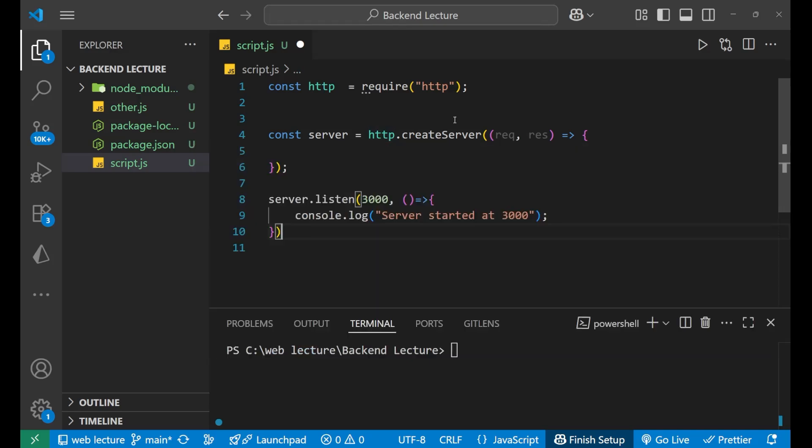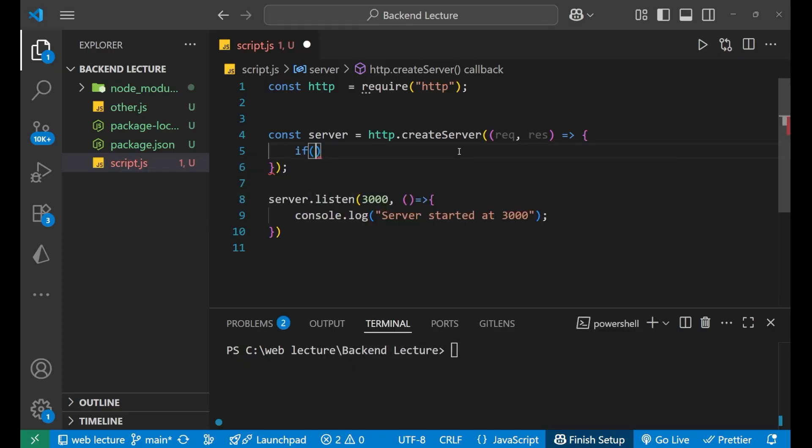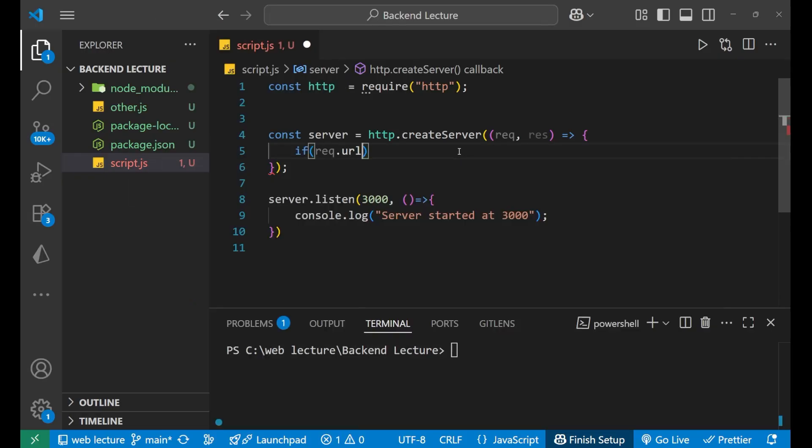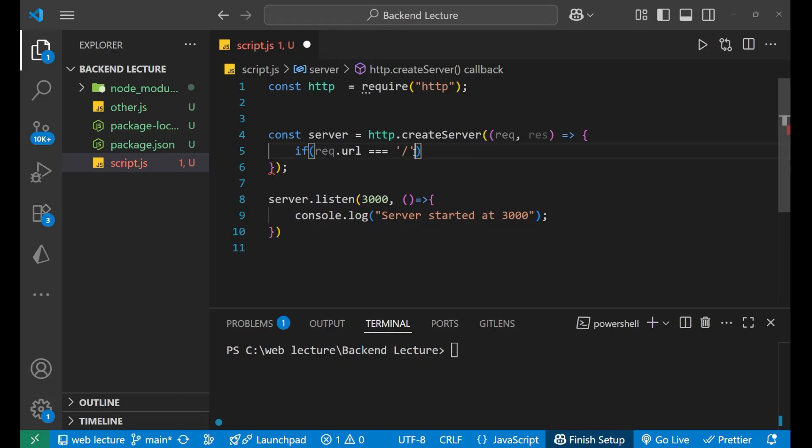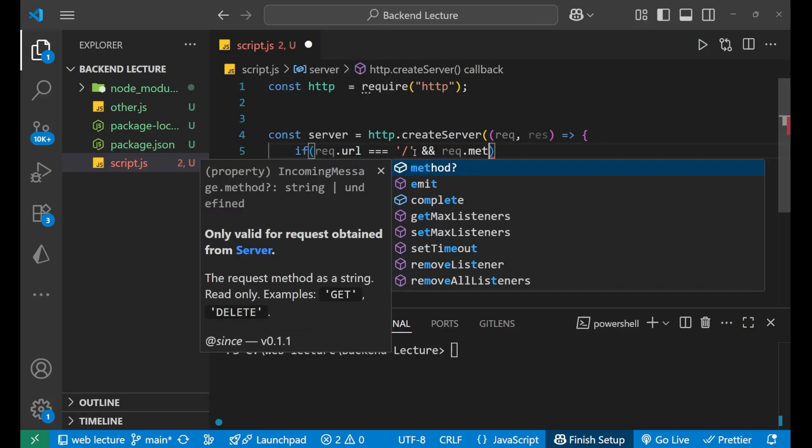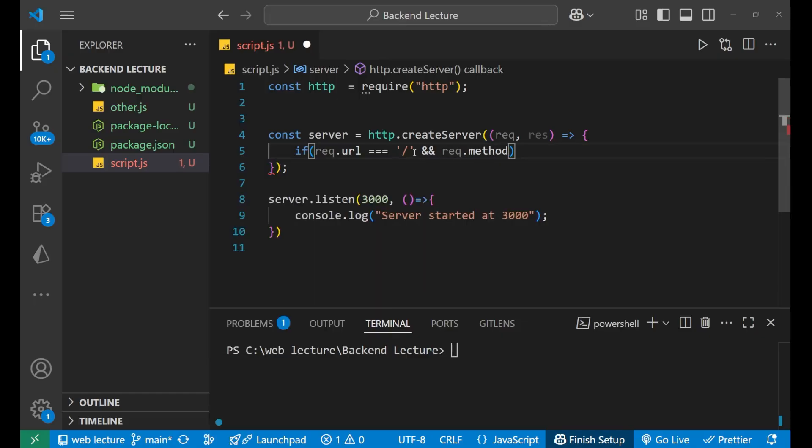So for that, if request.url - request.url triple equals to, and then basically, since for the home page I want a response. For that, we just need to enter this slash, nothing after that. And there's one more thing that we should do as part of good habit: you also mention the method. Request.method - normally the default method is GET, but you should mention it in the condition also.